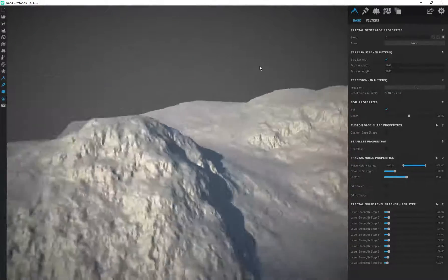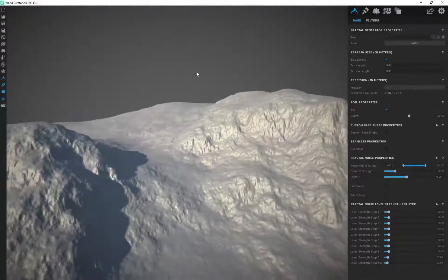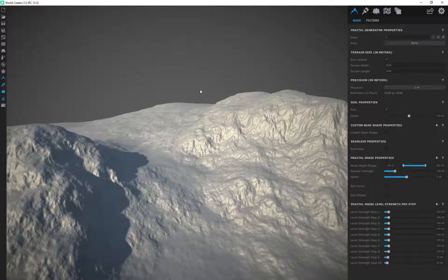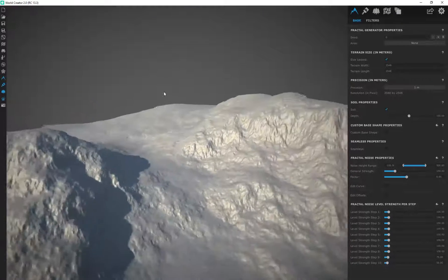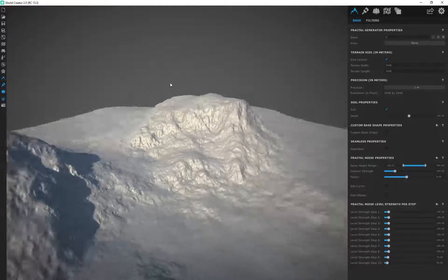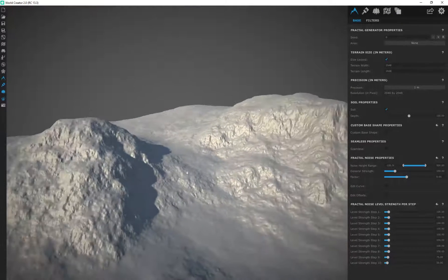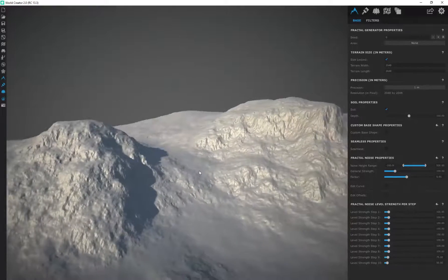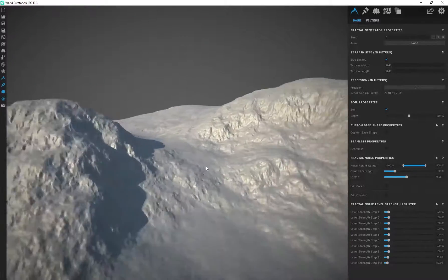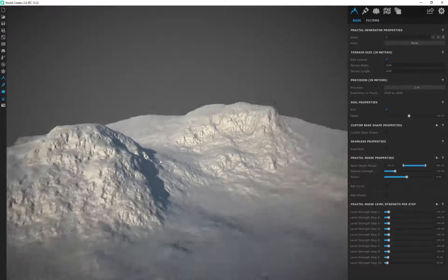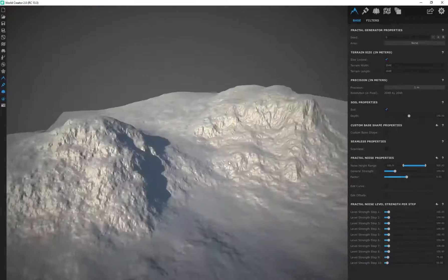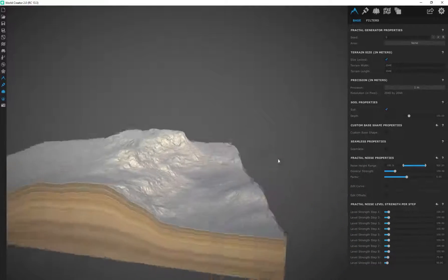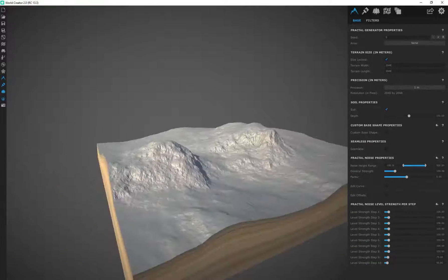So just get used to those controls using Alt and the right mouse button and Alt and the middle mouse button for your navigation and rotation. And you should get the hang of it in no time. So that's just the basic navigation controls for moving and looking around your terrain.